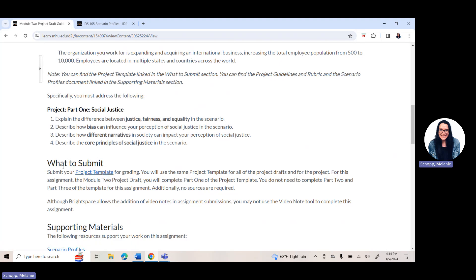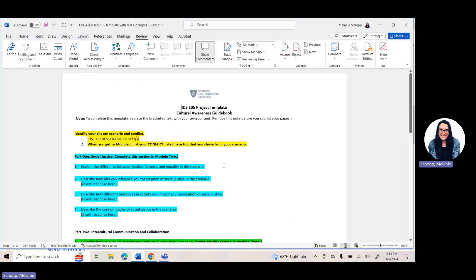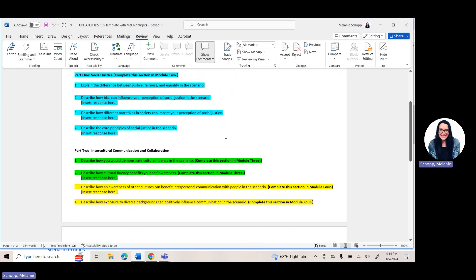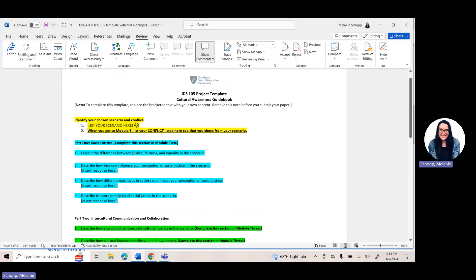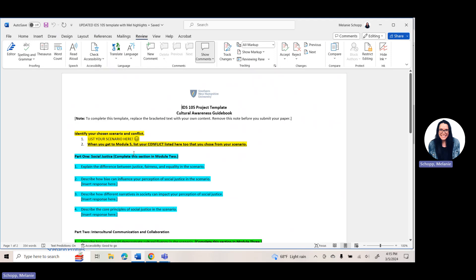The template itself is actually underneath what to submit. If you click on project template, it is going to open up a Word document. Your Word document when you open it up will not have all the highlights — those highlights are just here to make it easy to point out what you're answering from week to week for purposes of these videos. When you open it up, it's going to have no highlights. At the very top, it might say that you have to enable editing — just click enable editing, which allows you to type directly in the template. This document is a working document you're working on all term long.